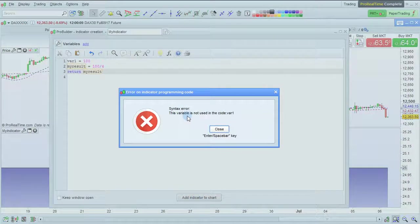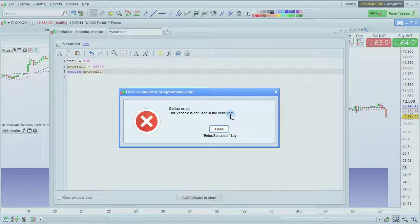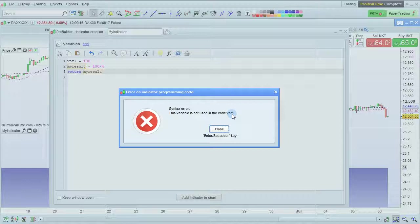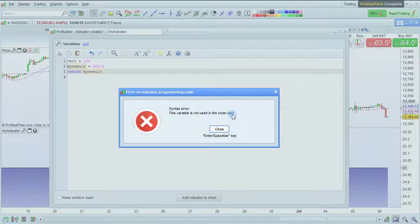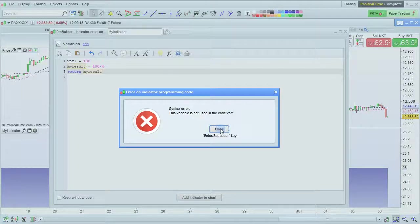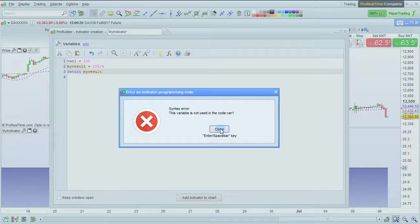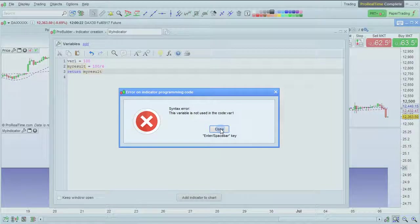The variable is not used in the code var1. This is because if we're not using a variable, it's consuming memory for no reason, so we should just delete this variable.